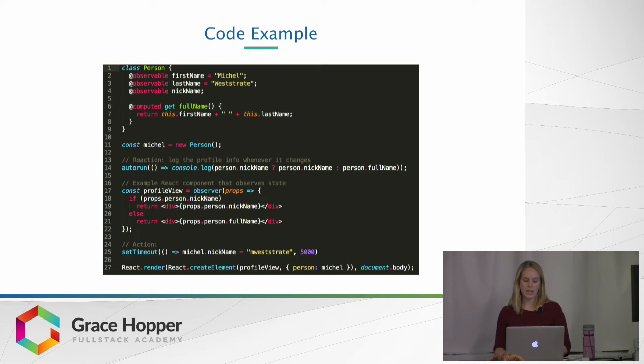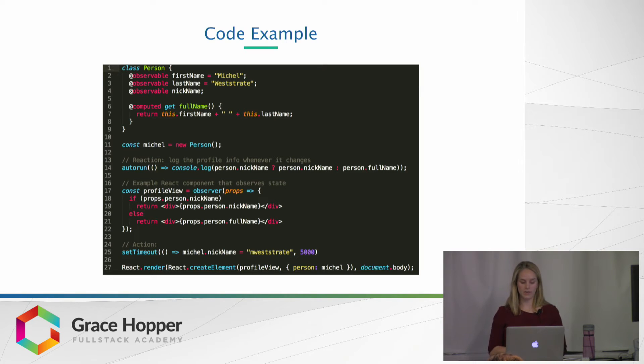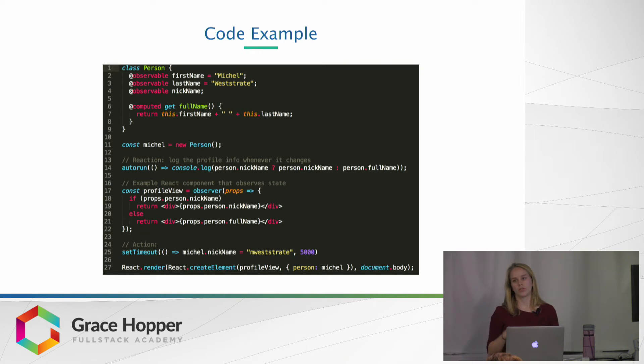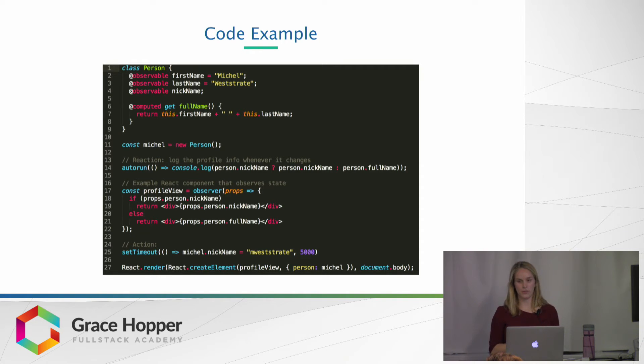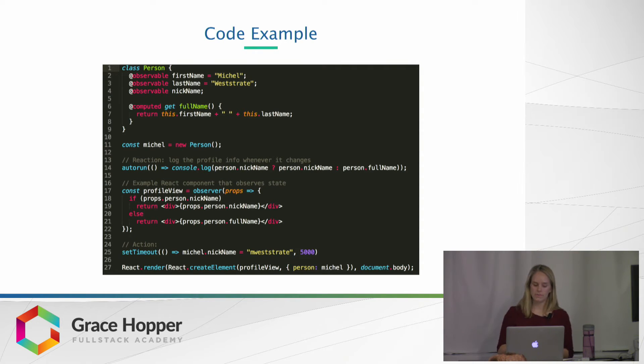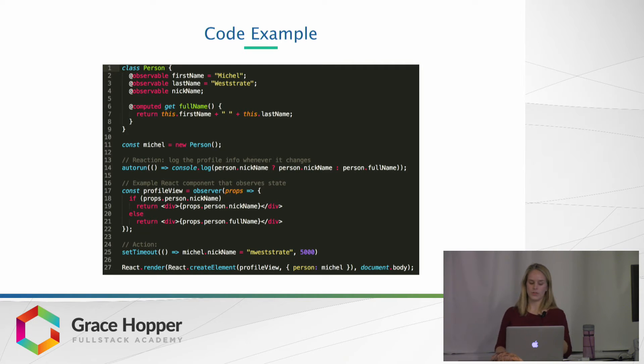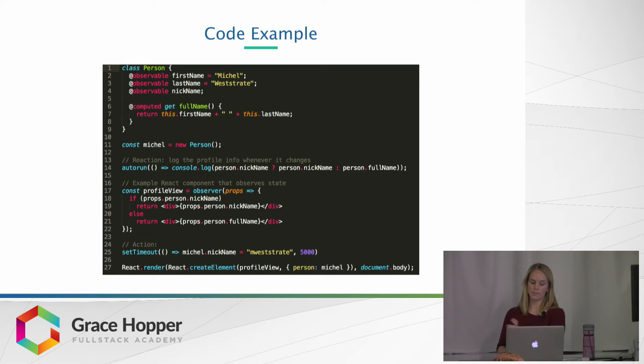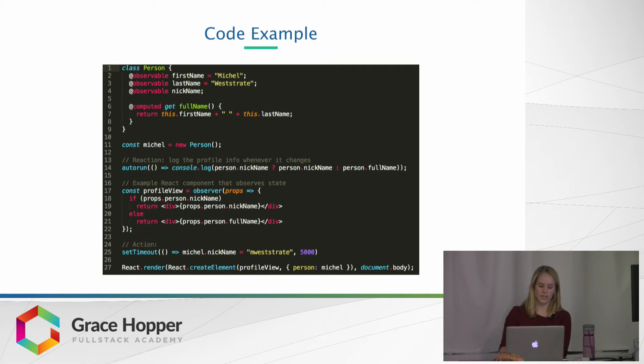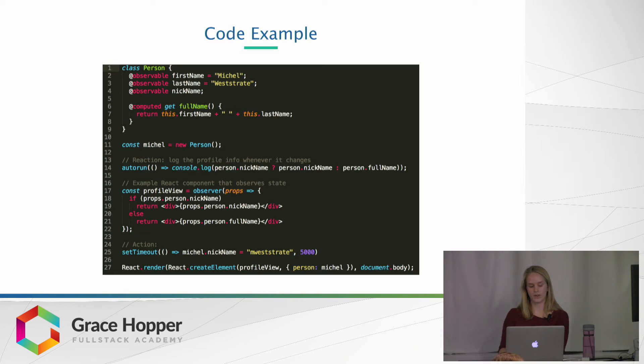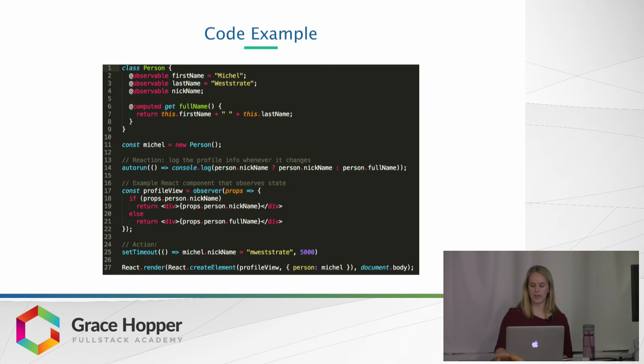And then a reaction is that console log that you can see on line 14, which will just print that nickname or the full name to the console. One thing to take note of, because we'll talk about this a little more in a second, is in that profile view, you can see that conditional, if props.person.nickname, render the nickname. Otherwise, we'll be rendering the full name. So just keep note of that.